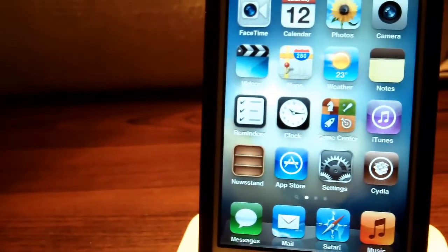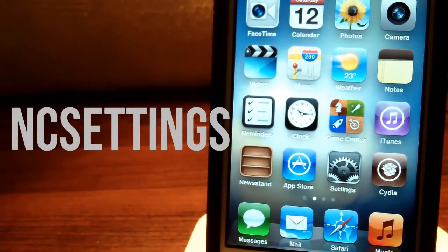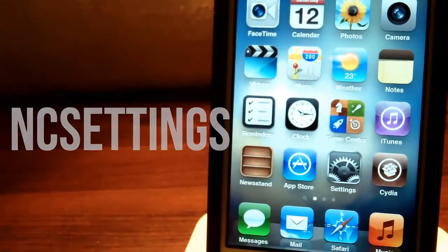Hey guys, TechGeekHD here again with another video, and today I'm going to be showing you guys a tweak called NC Settings.